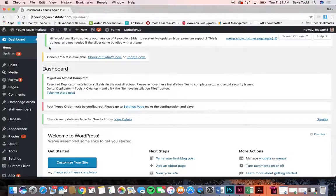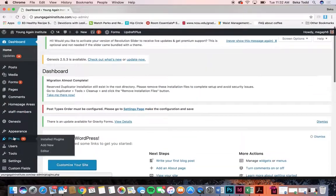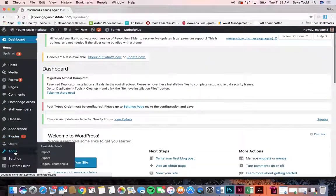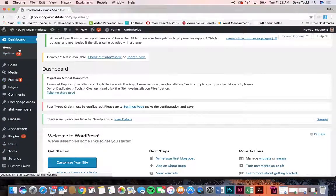I'm going to go down the list of the items in this left-hand column here in the black and just go through each one that is used on your site.